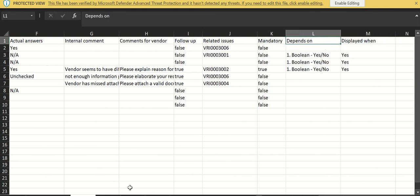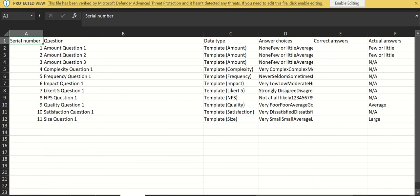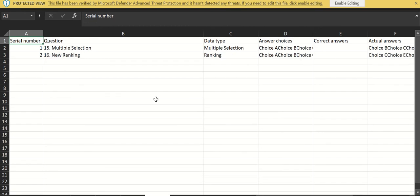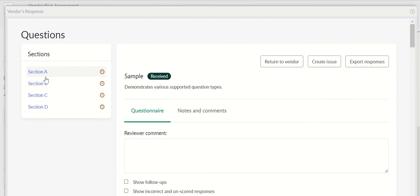Section A has serial number, question, data type, answer choice, correct answer, actual answer, comments from vendor, related issues, and so on. Similarly Section B, Section C, and Section D. Depending on the sections we have in the questionnaire, those sections will appear here as tabs in spreadsheet. That is how you can export a response from here.